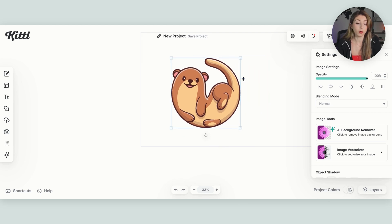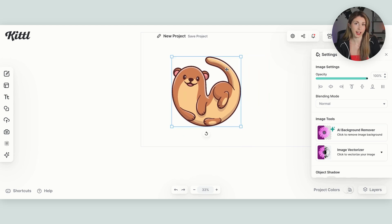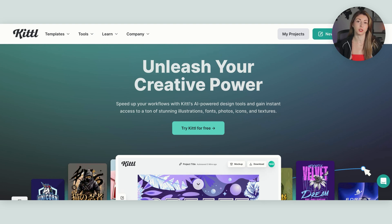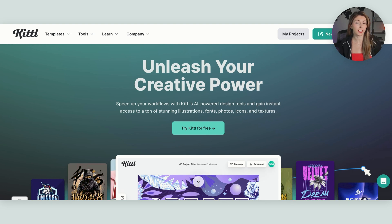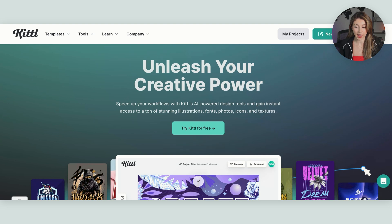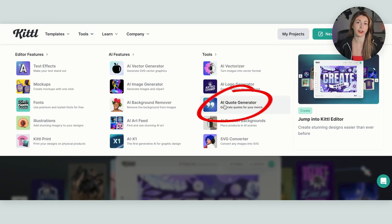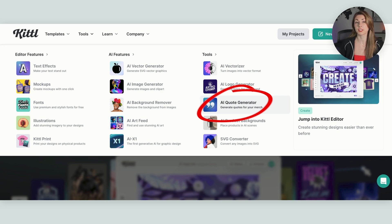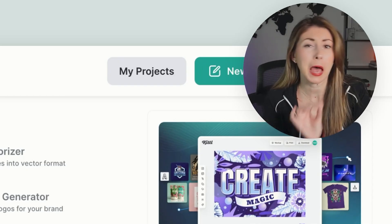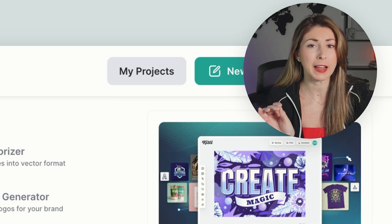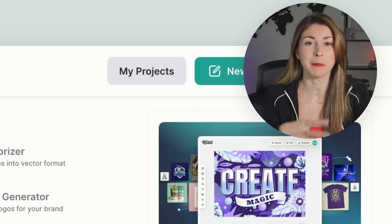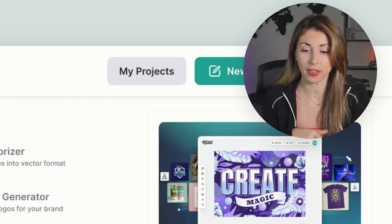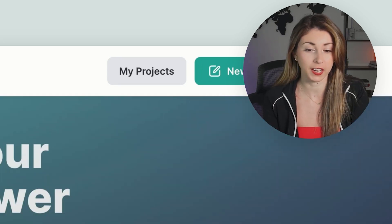Now I'm going to add some text. If you are unsure of what text you actually want to include in this, and you need some extra help, Kittle does have a, if you come down to tools and go to your AI quote generator, they'll help you come up with text for your design. But mine, because I want it to be a little bit violent and it came to my mind while designing for this, isn't one that I found here.